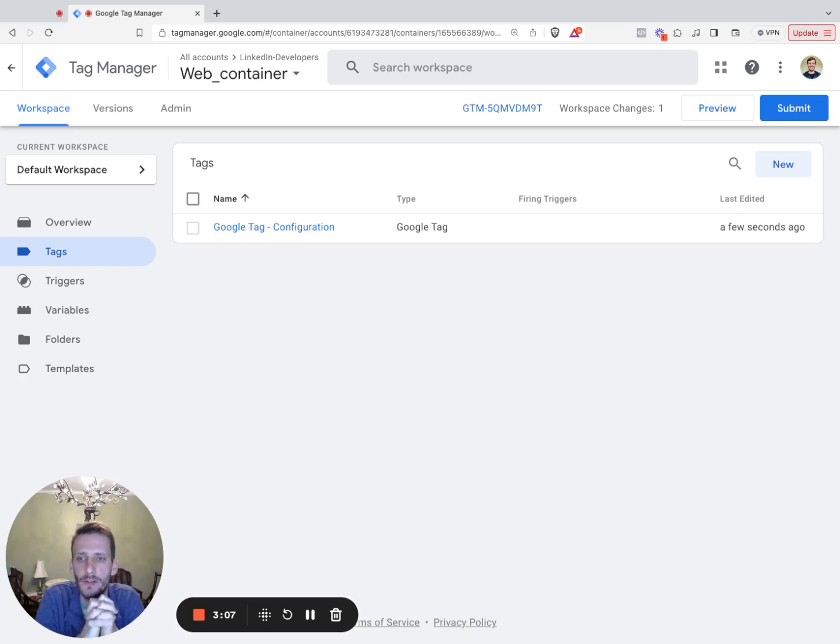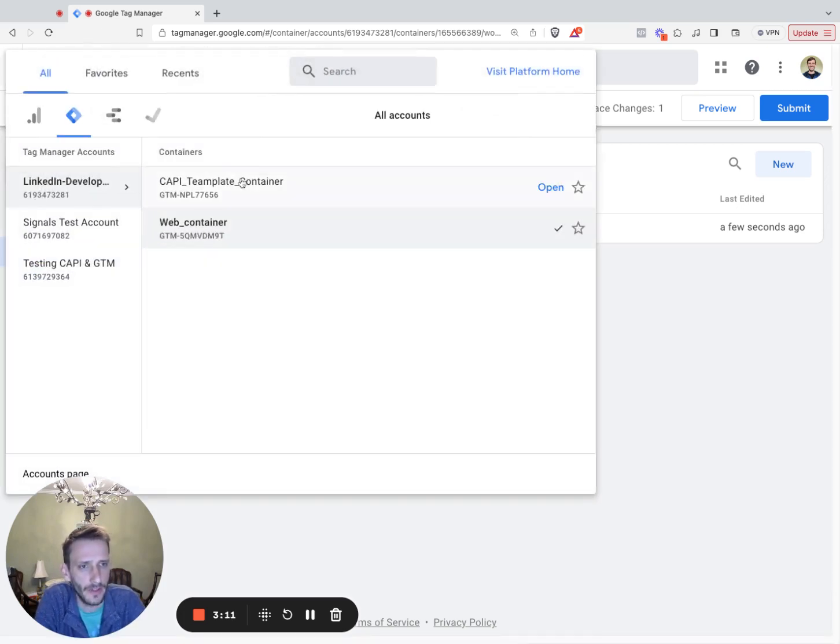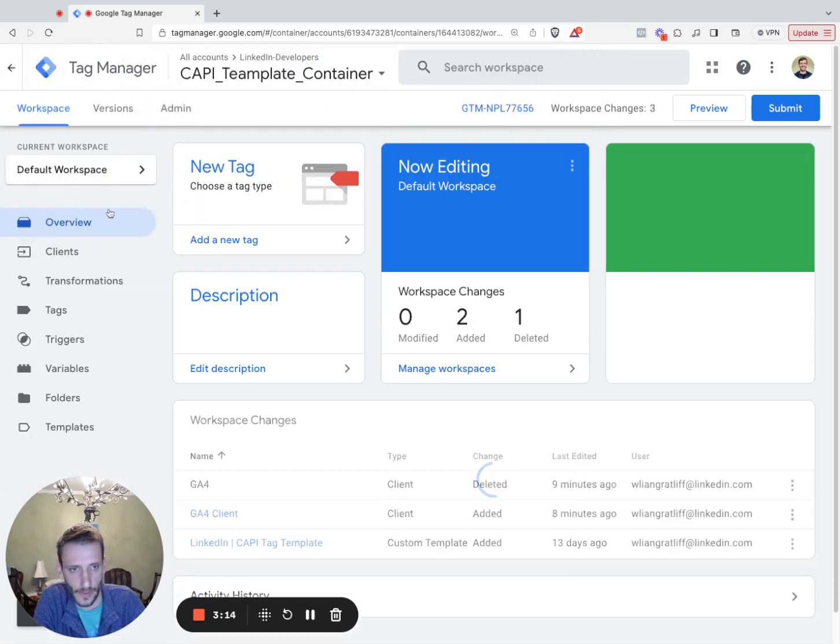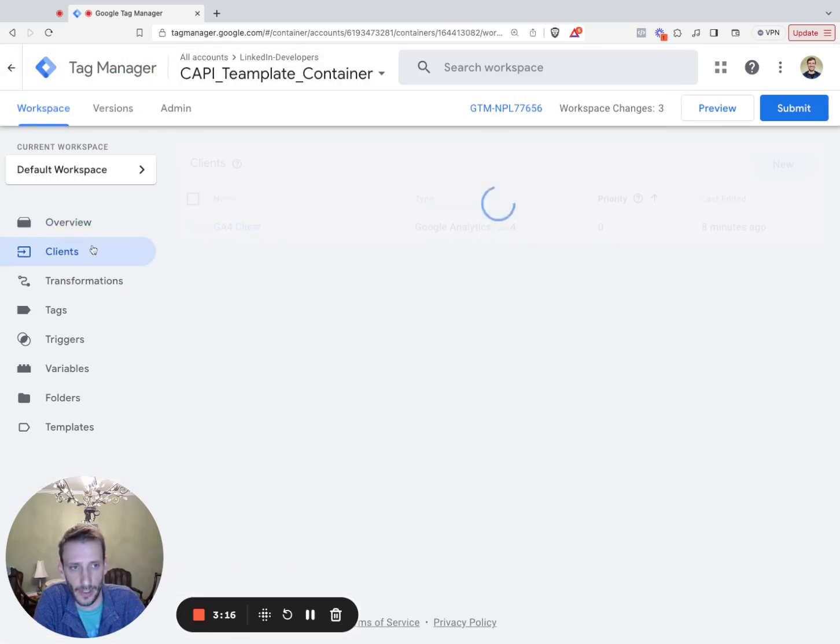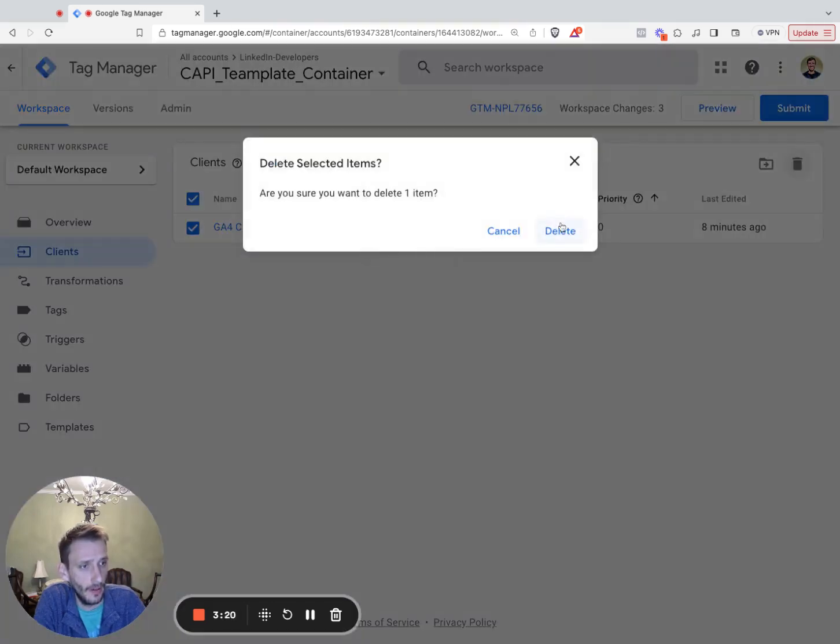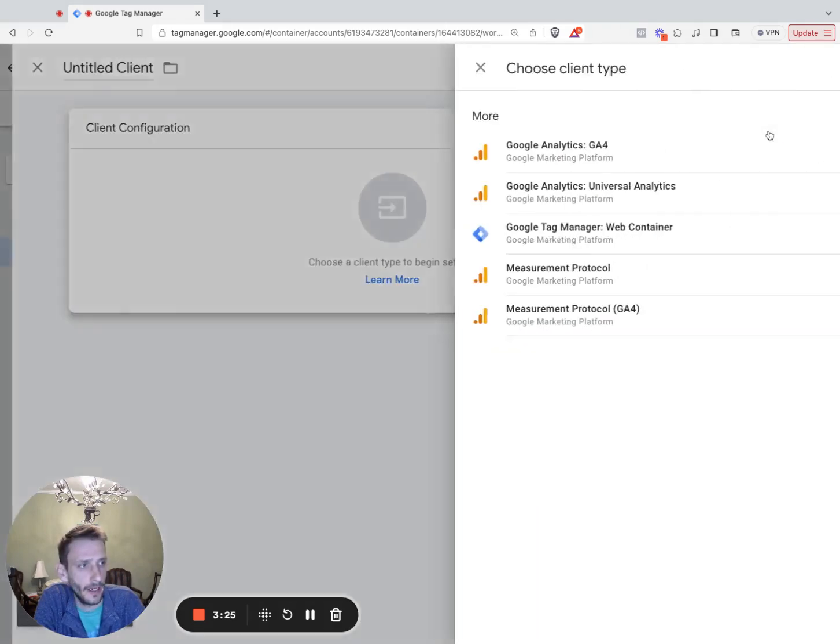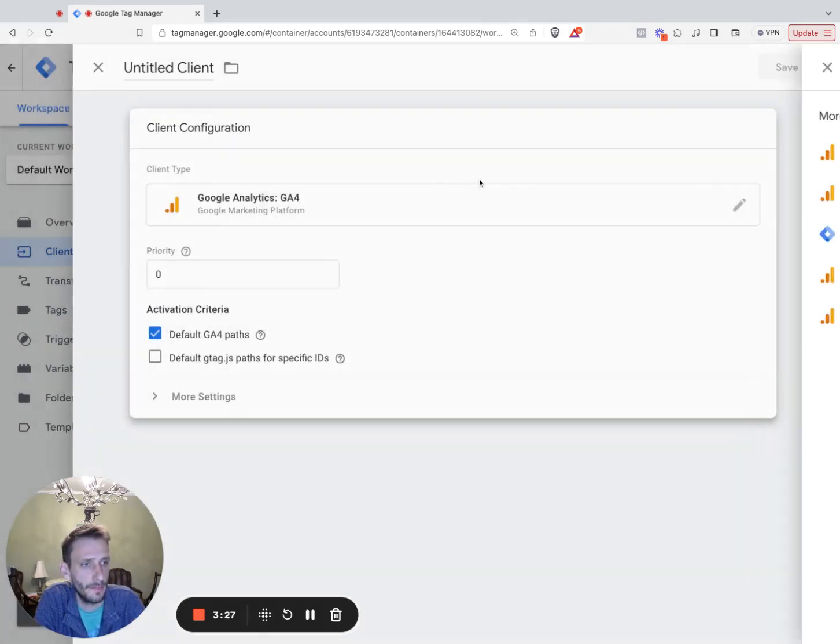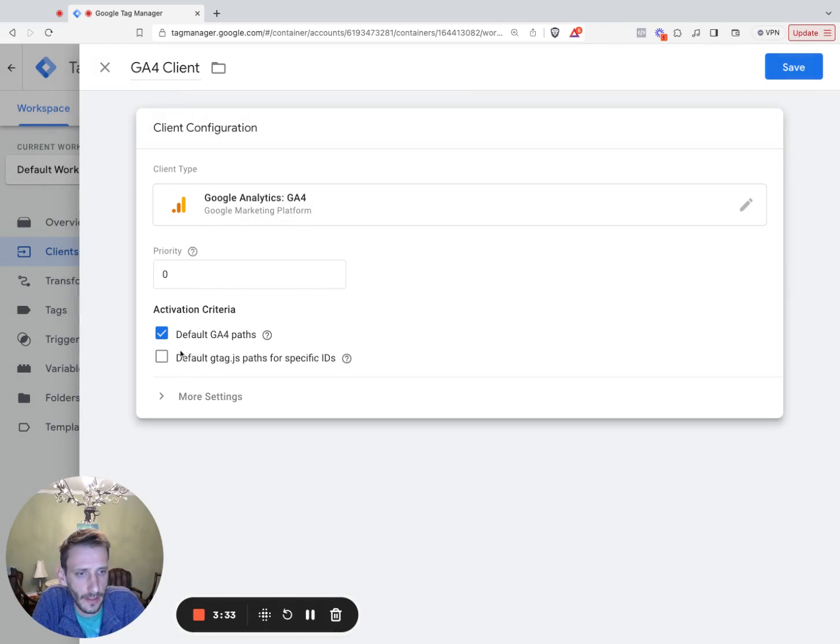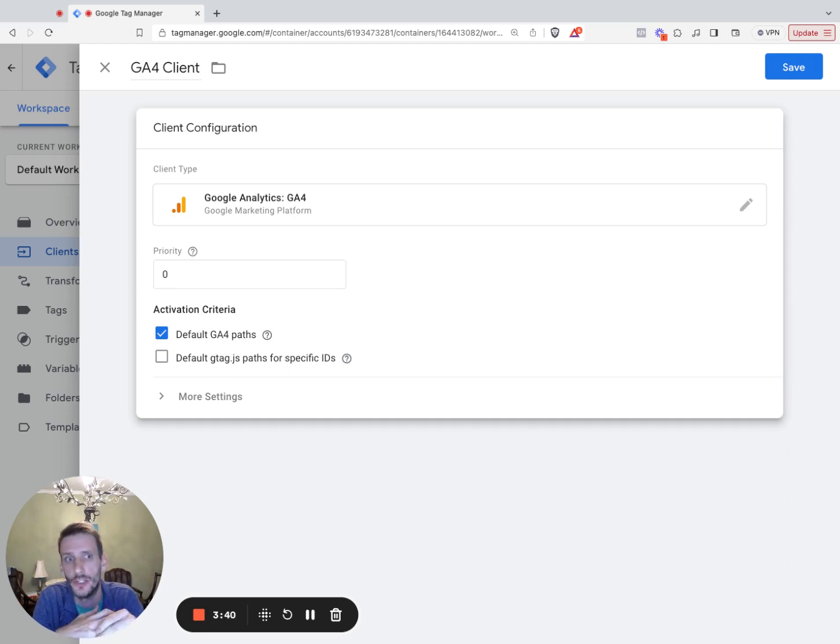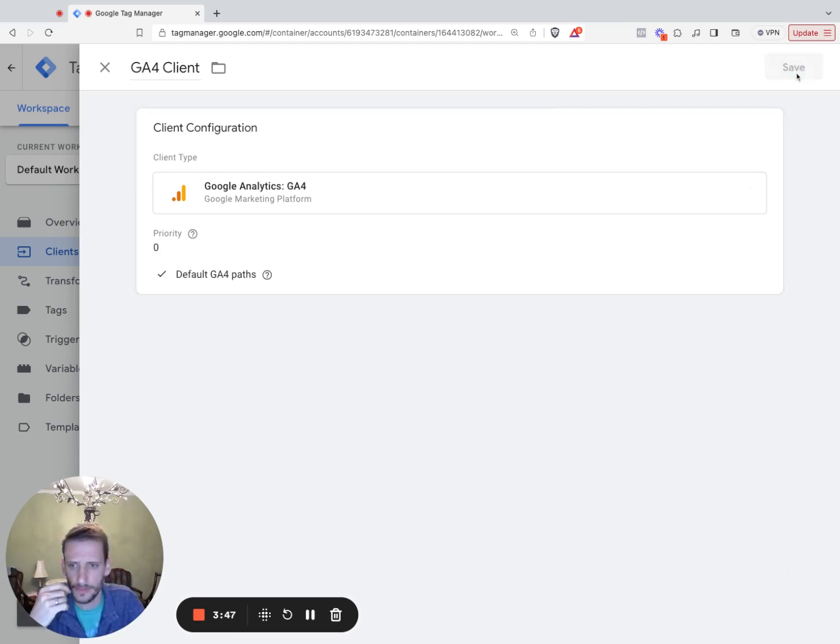Next, step two is going to be configuring the GTM server container. So right now we're in the web container. Let's navigate over to the server container. Here we're going to set up a new client, a GA4 client to be precise. So we're going to click new here. Under the edit icon, we're going to do GA4. We're going to name it GA4 client. This client will listen to all calls to the server URL from the web container's GA4 events tracking. So we have the setup. We click save.